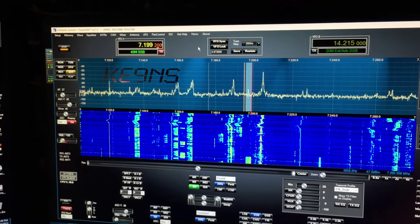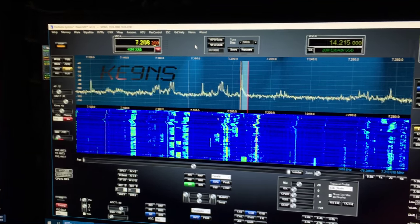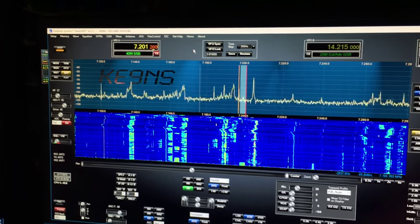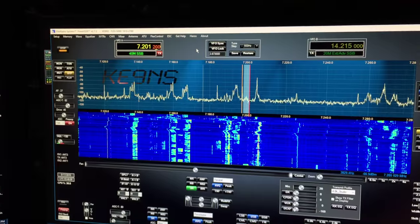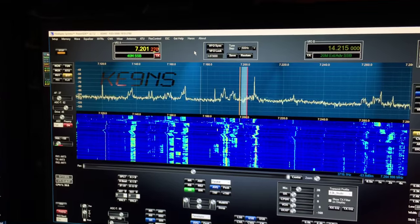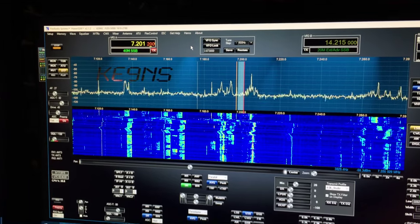If I hit the knob I can change the tuning step. I've got three tuning steps.